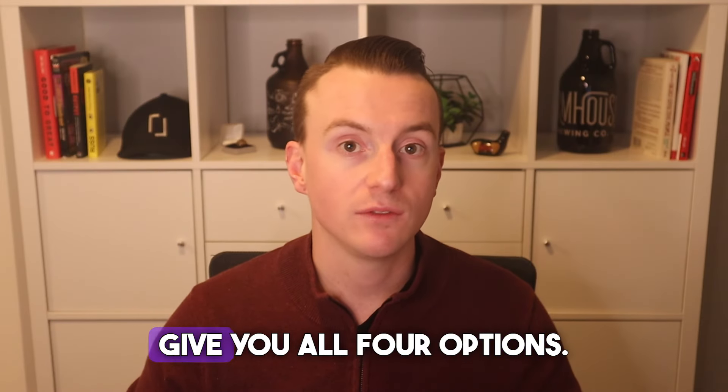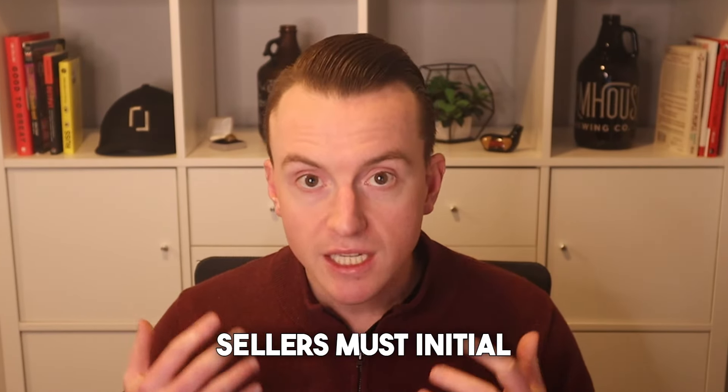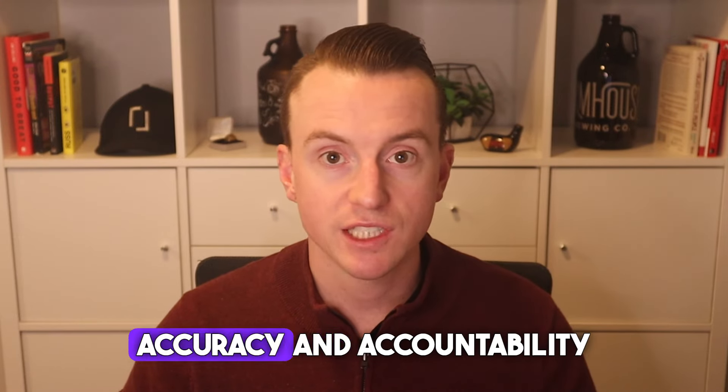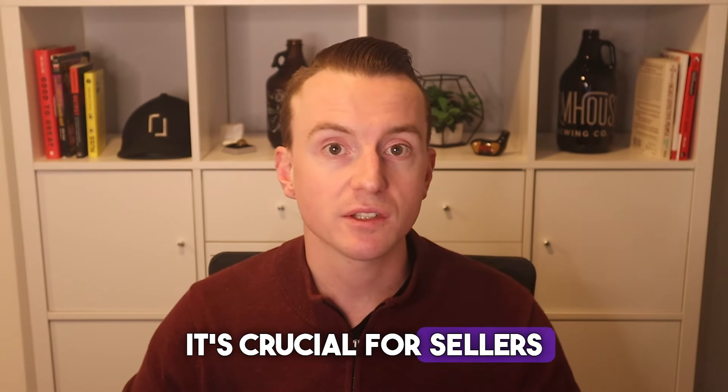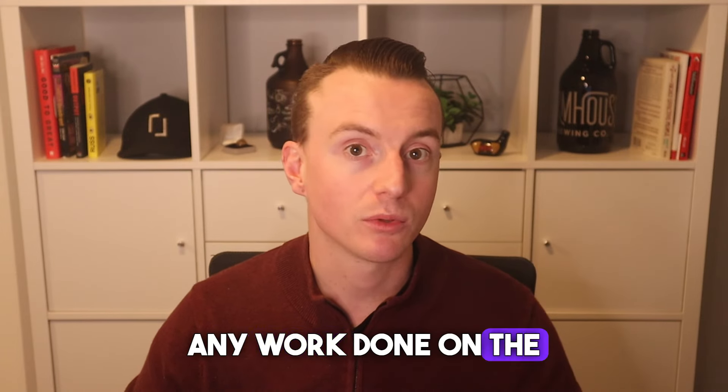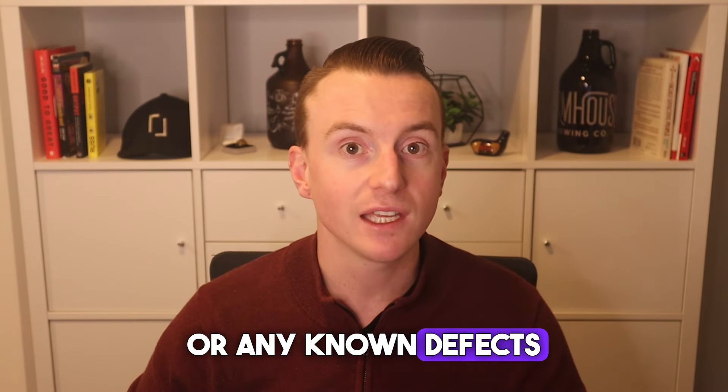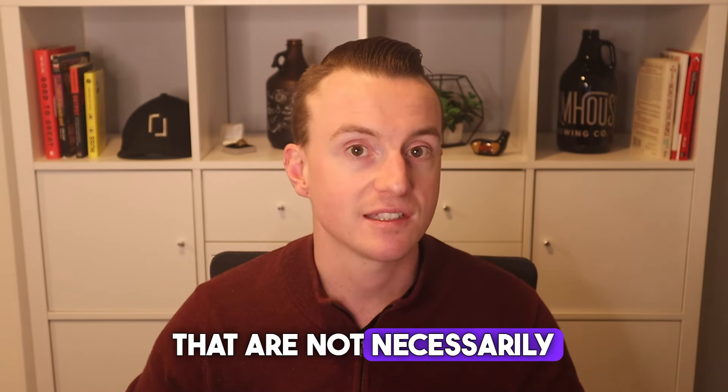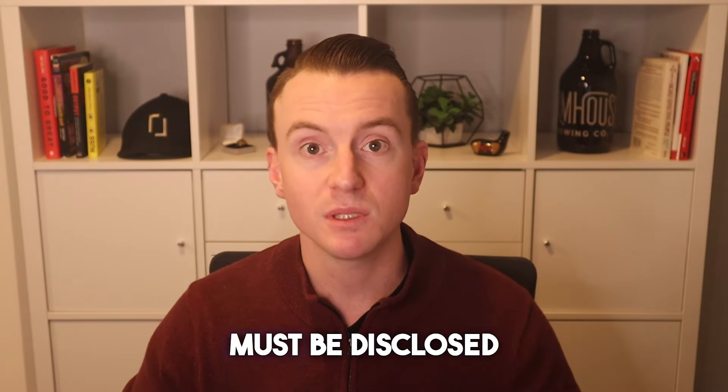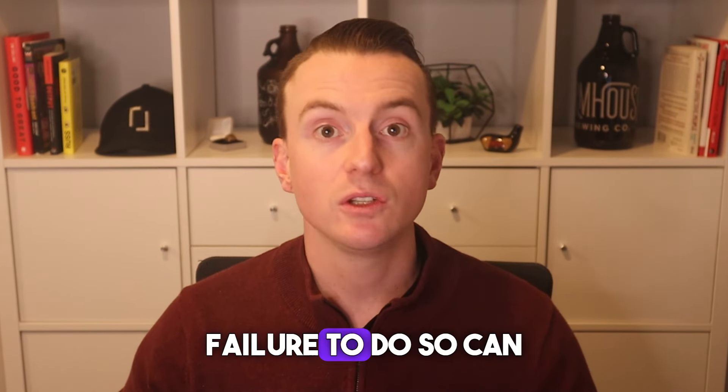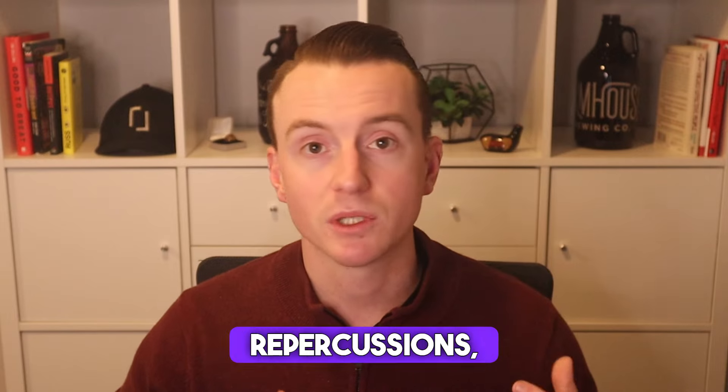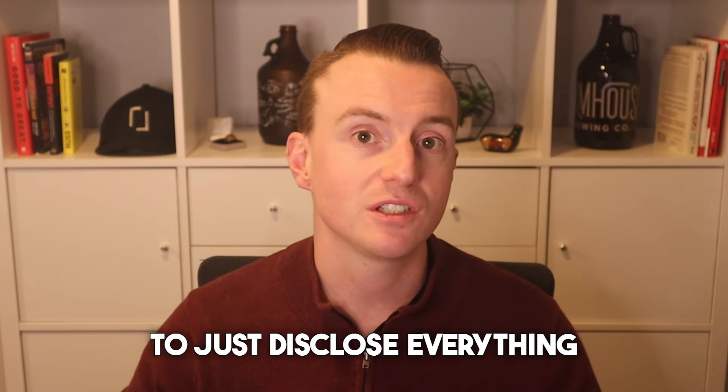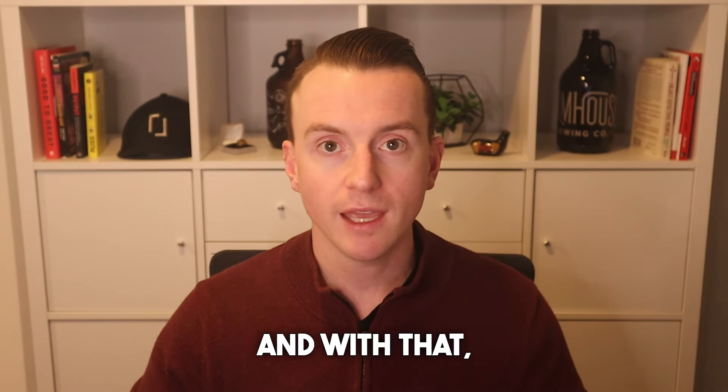However, not all questions give you all four options. Sellers must initial the responses to ensure accuracy and accountability and can't just be checked off. It's crucial for sellers to understand that any work done on the property without necessary permits or any known defects that are not necessarily easily observable must be disclosed in the PDS. Failure to do so can lead to significant legal and financial repercussions, so it's always best to just disclose everything up front.